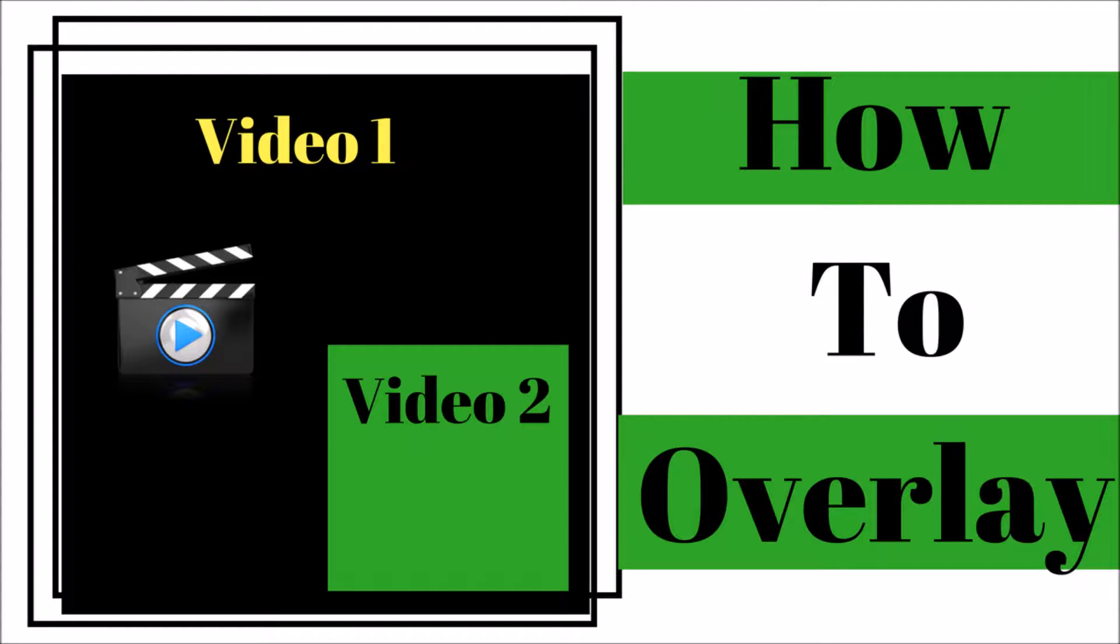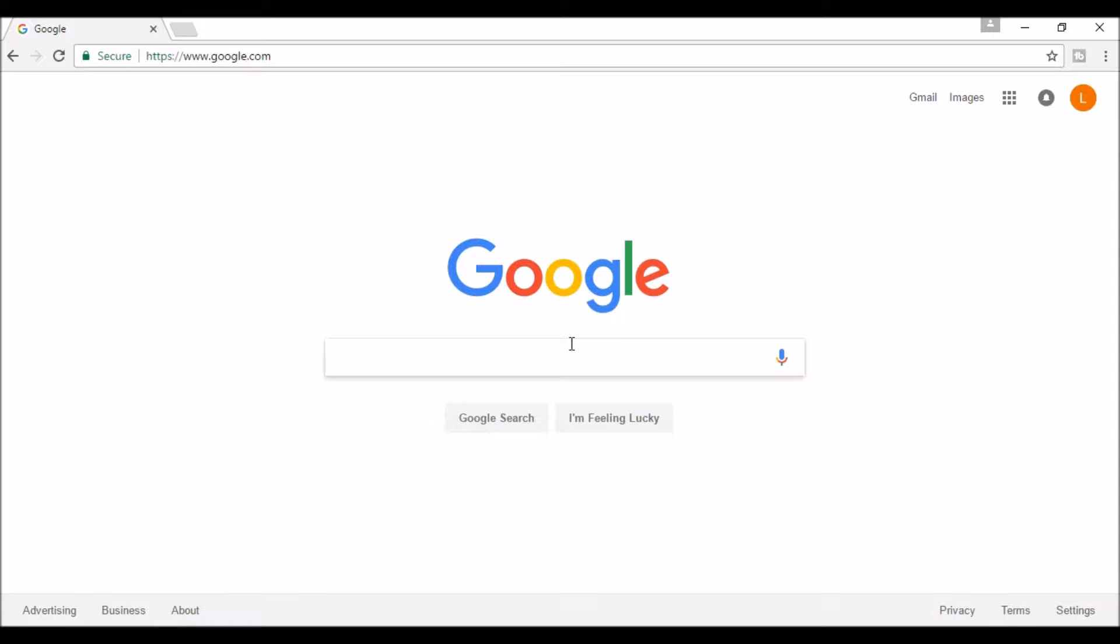Hi, welcome to Lala's World. Today we're going to talk about how to overlay videos. That basically means putting one video inside of another video.